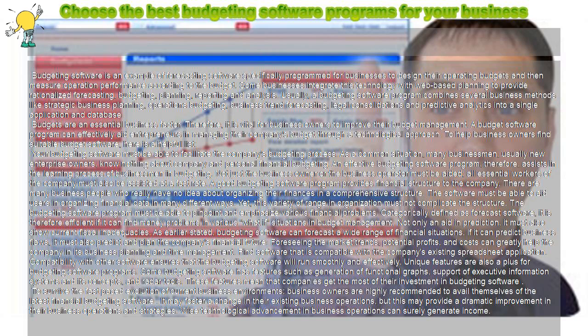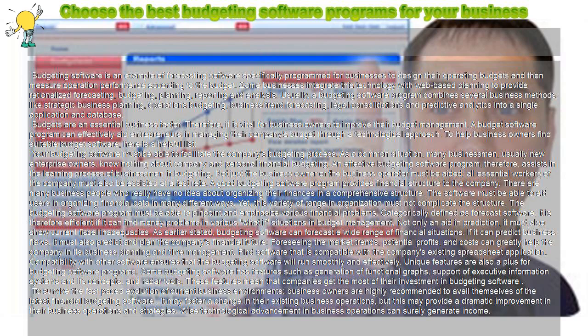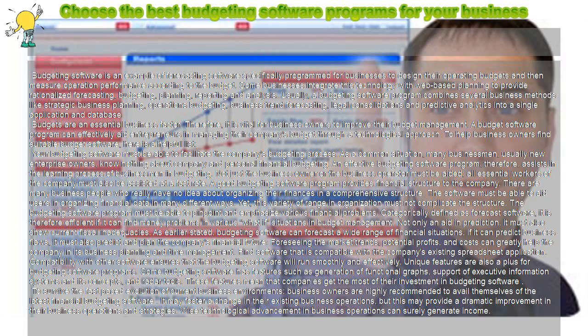These features mean that companies get the most of their investment in budgeting software. To survive the fast-paced evolution of current business environments, business owners are highly recommended to avail themselves of the latest financial budgeting software. It may foster a change in their existing business operations, but this may provide a dramatic improvement in their business operations and strategies.